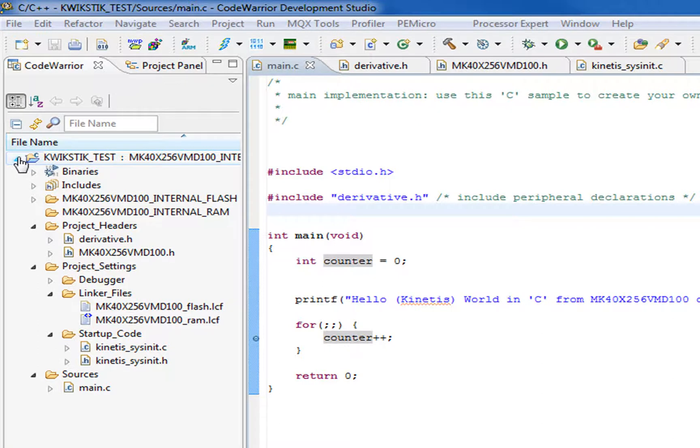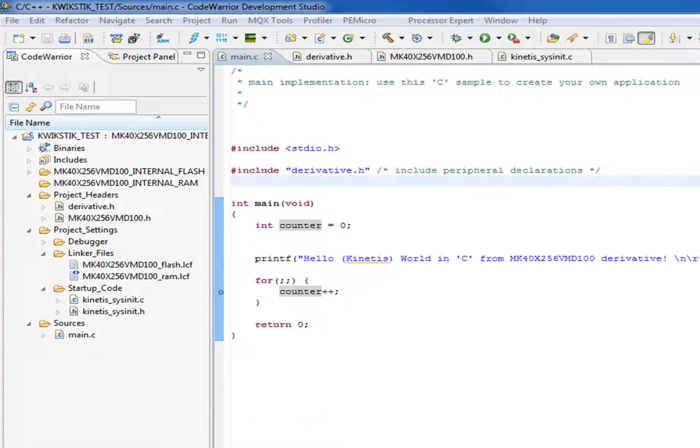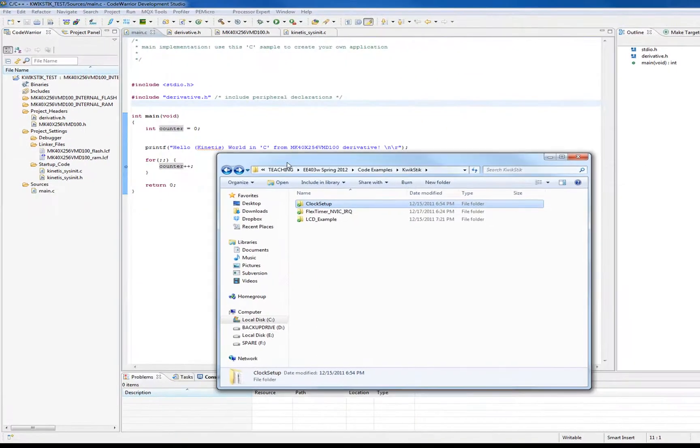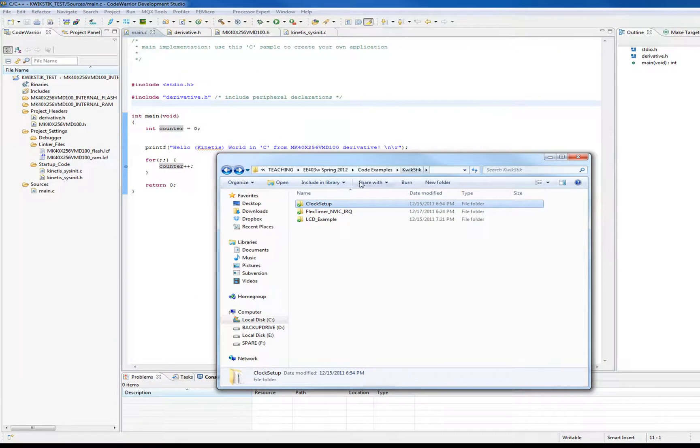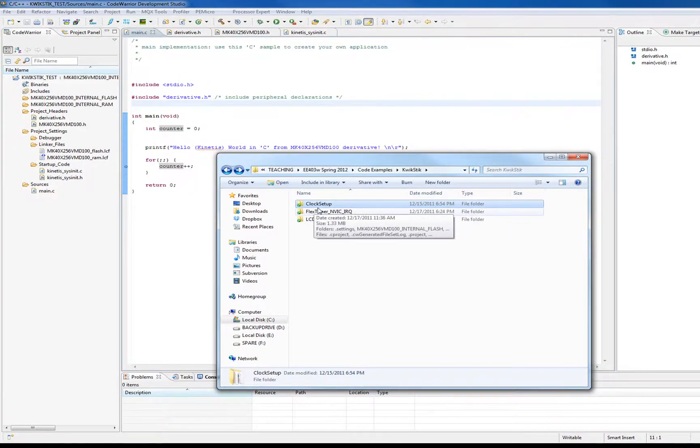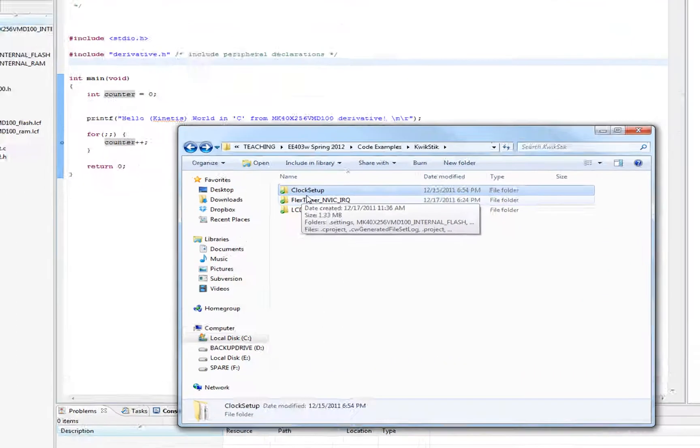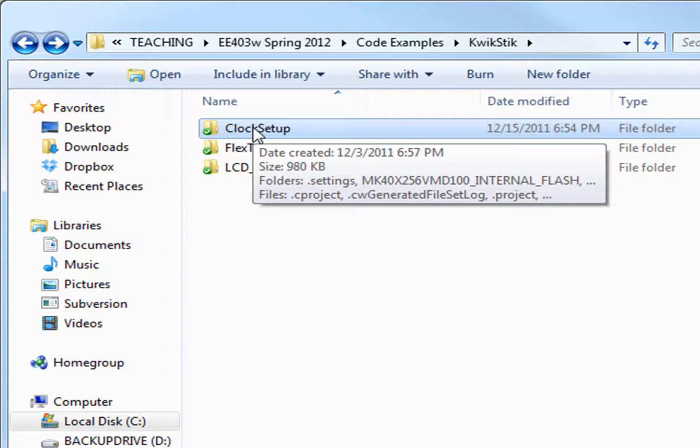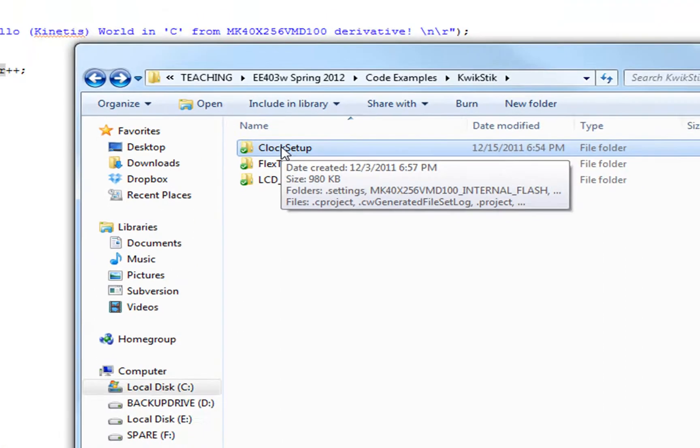So the first thing we're going to do is I have some projects in my directory here and I have a project called Clock Setup that sets up the multi-purpose clock generator module in this device here. I want to be able to take that, we're going to open it up, but I want to merge some of that code into our QuickStick test code. We're going to look, there's a lot of ways to do this, but we're going to look at somewhat of a low-level way, just moving files around just to kind of see how things work.